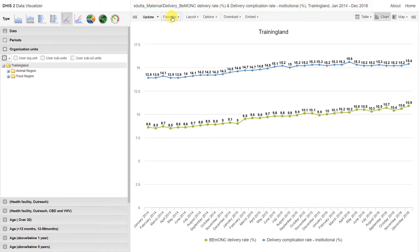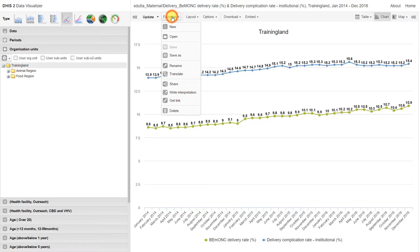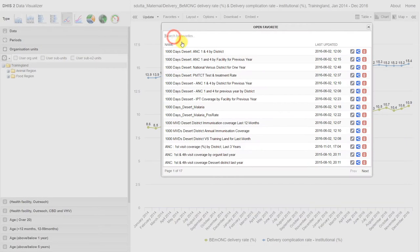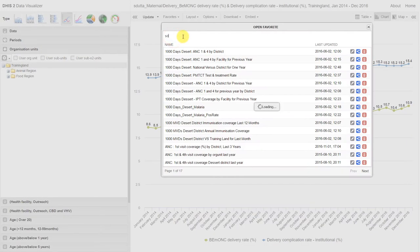You can see that the chart now takes on the name that we've given the favorite. We can find favorites just as before by going to favorites, clicking on open, and in this case I can just type in my username to find the favorite that I've created.